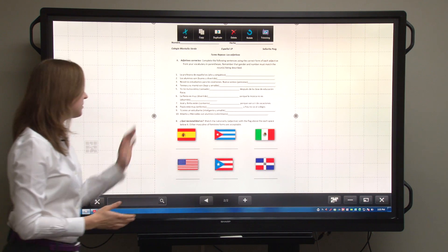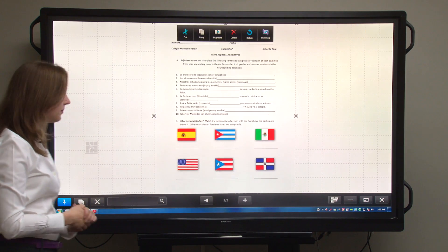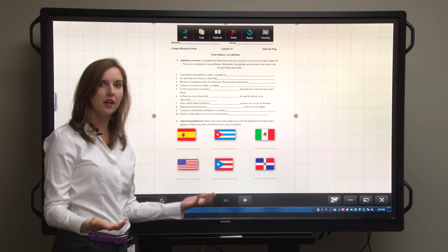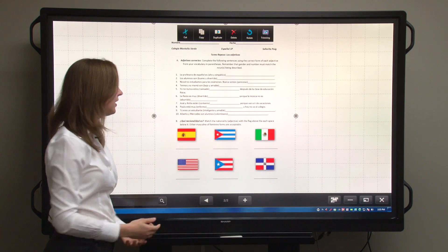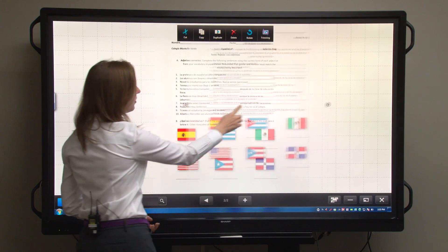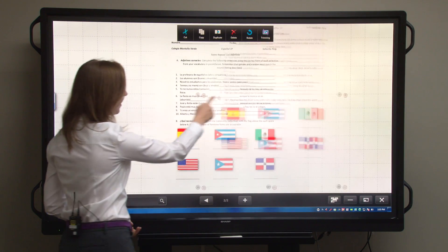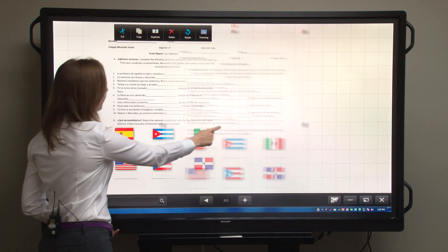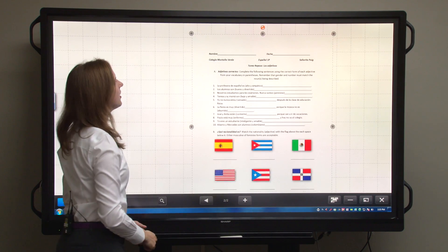Here you'll see the PDF. It appears as an image that I can manipulate on the screen. I can move it across with my finger — you see how responsive that is?